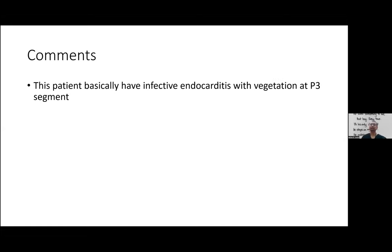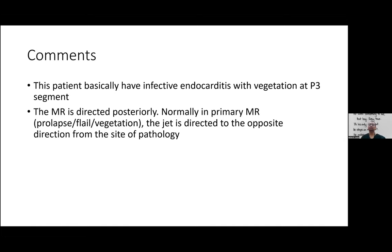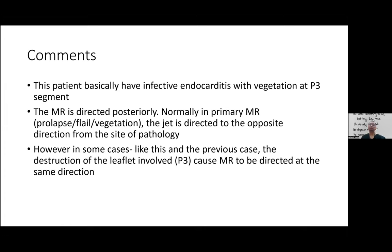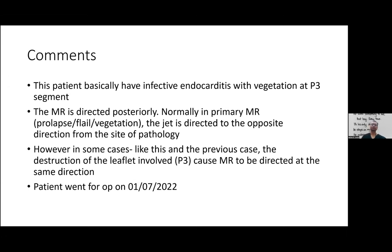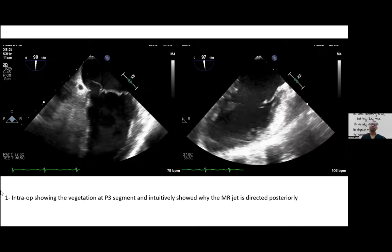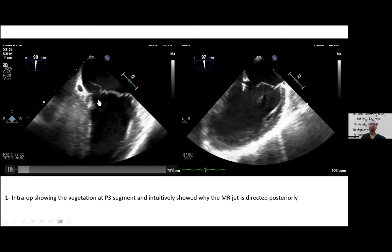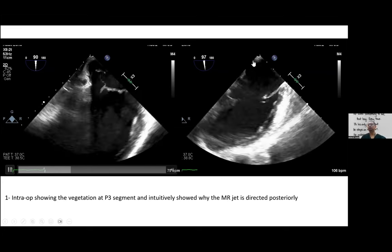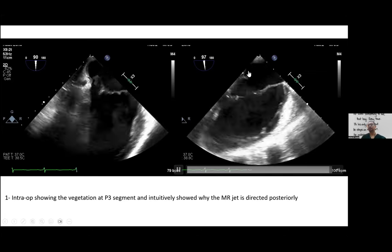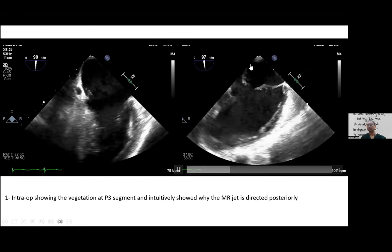This patient has infective endocarditis with vegetation at the P3 segment of the mitral valve. Normally the jet is opposite to the pathology, but here the jet goes in the same direction. The TEE explains why: the vegetation is very large and caused almost total destruction of the posterior mitral leaflet. The leaflet doesn't flail — it goes vertically down into the left atrium during systole, causing the jet to be directed the same way.